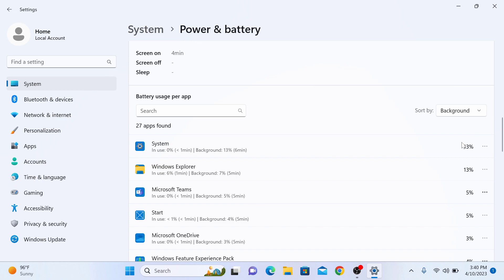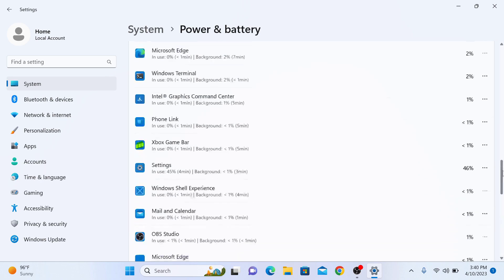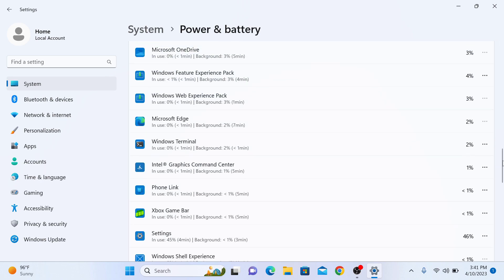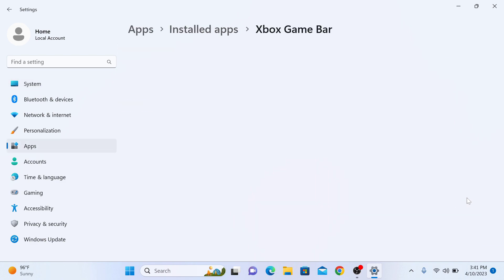Here is the list of background running apps on your computer. Now click on the three dots button next to the app that you want to disable and click on Manage Background Activity. If you don't see the Manage Background Activity option, then you cannot change that app's settings.